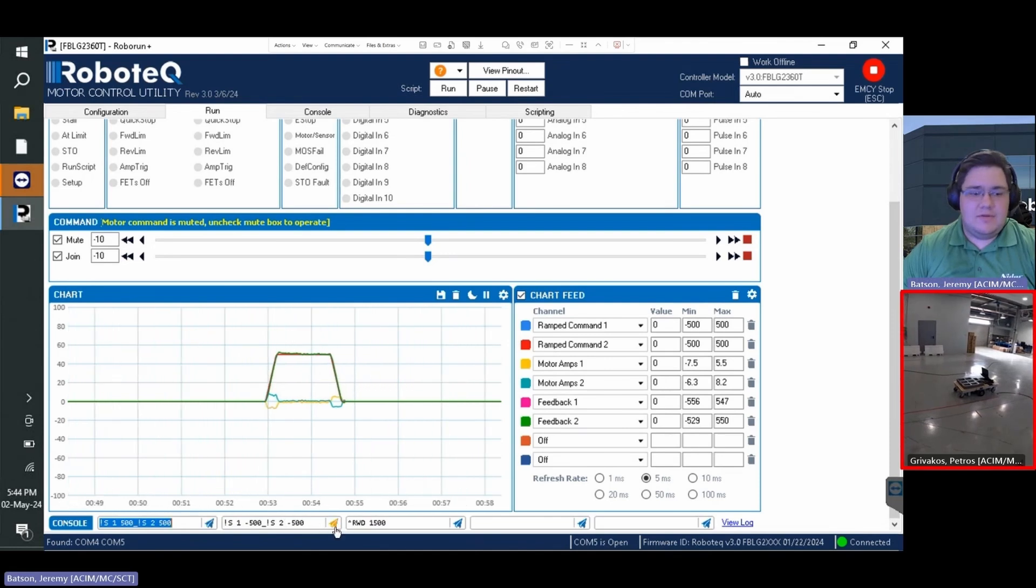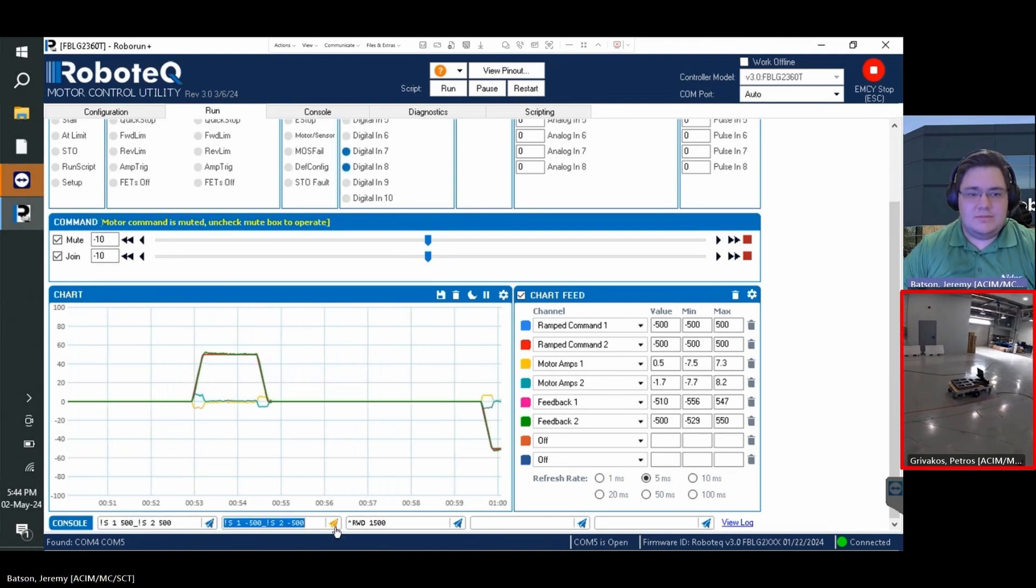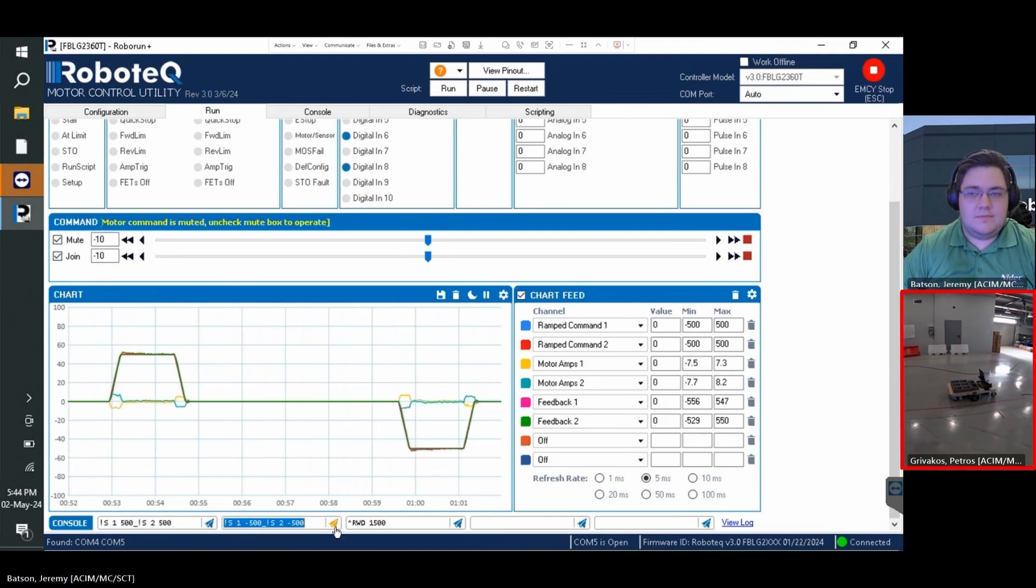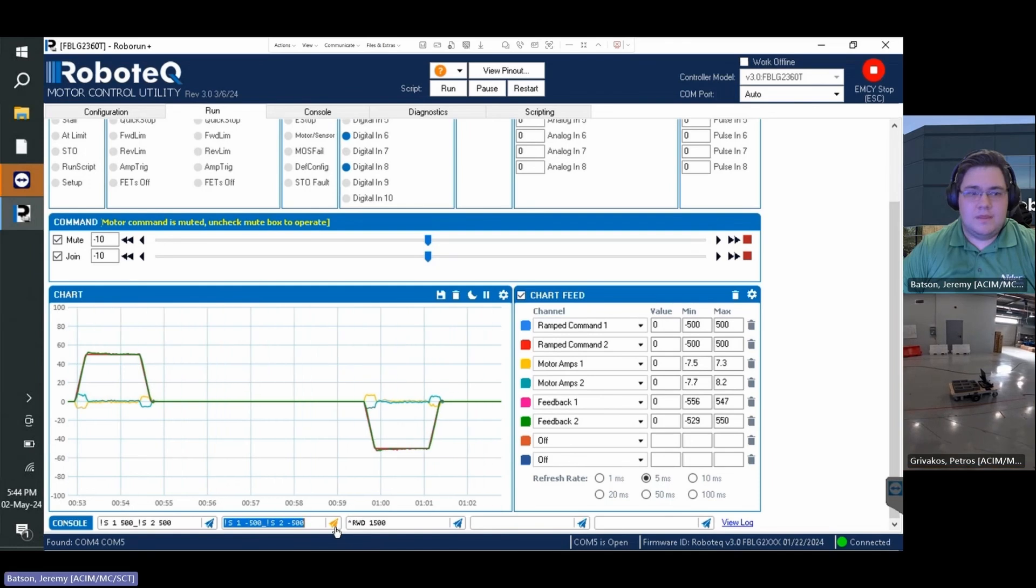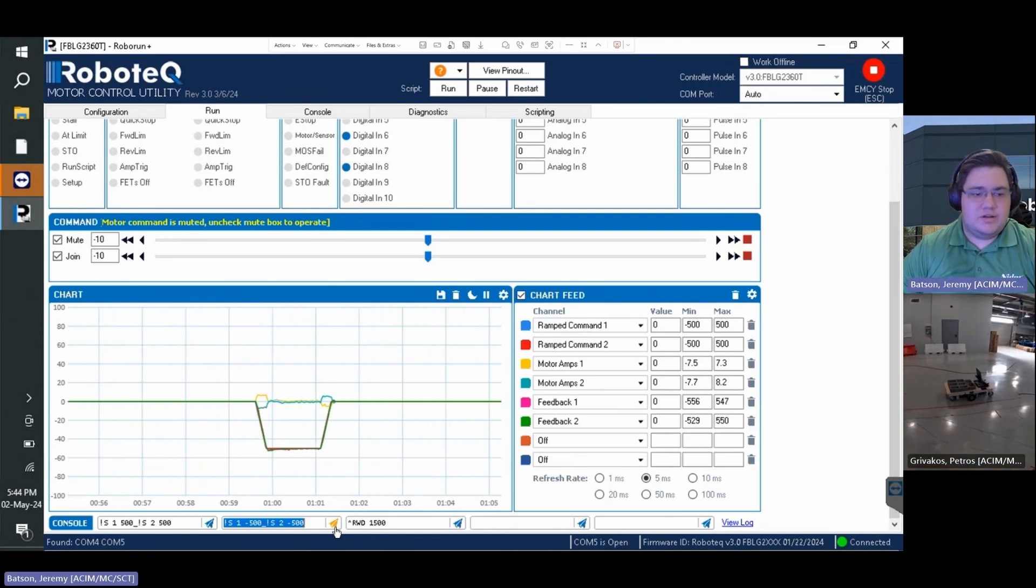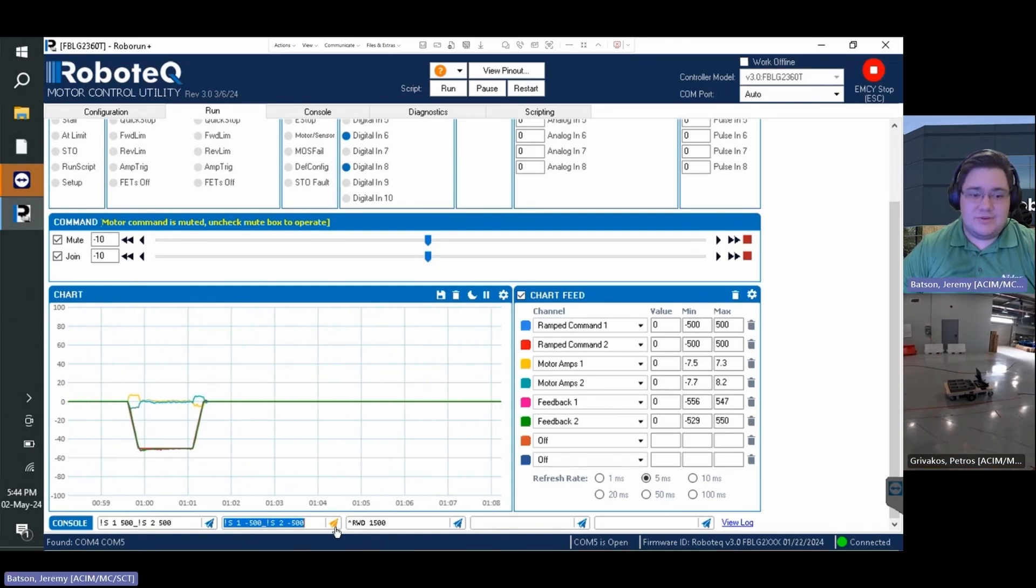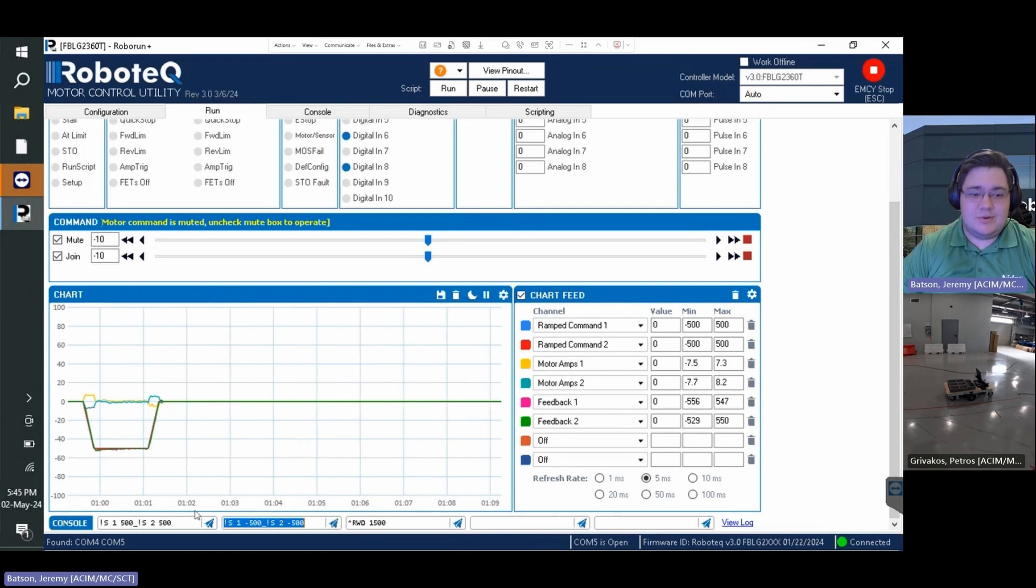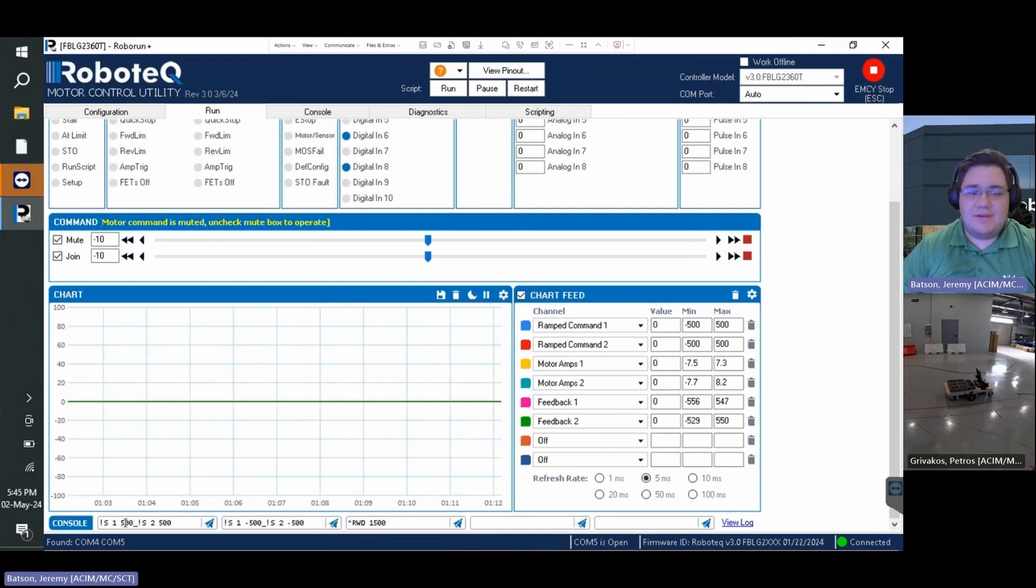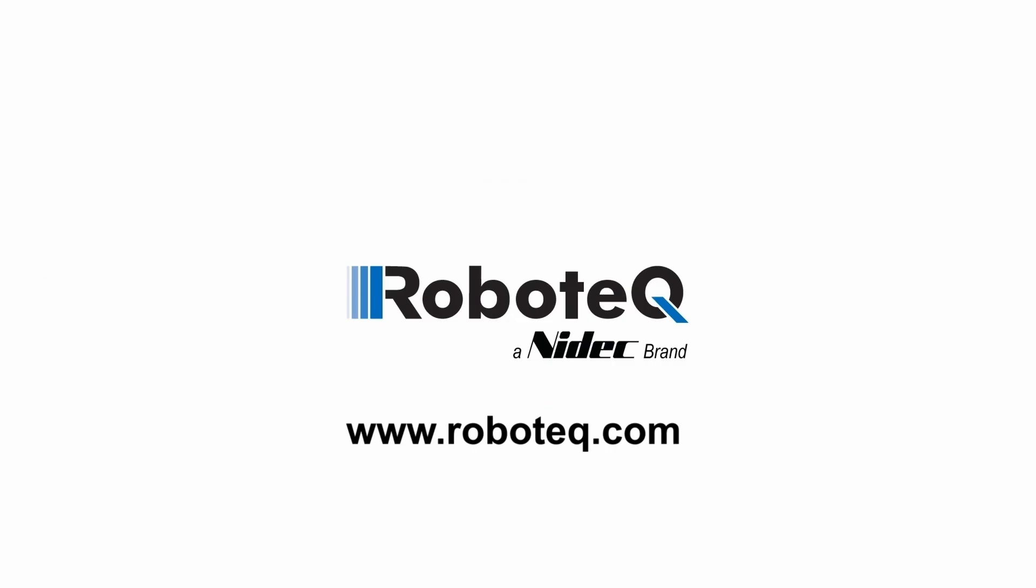The command can then be reversed to move in the opposite direction. This concludes our demonstration. Thank you for watching. If you have further questions, please don't hesitate to reach out to our talented field application engineers who will be happy to assist should trouble arise.